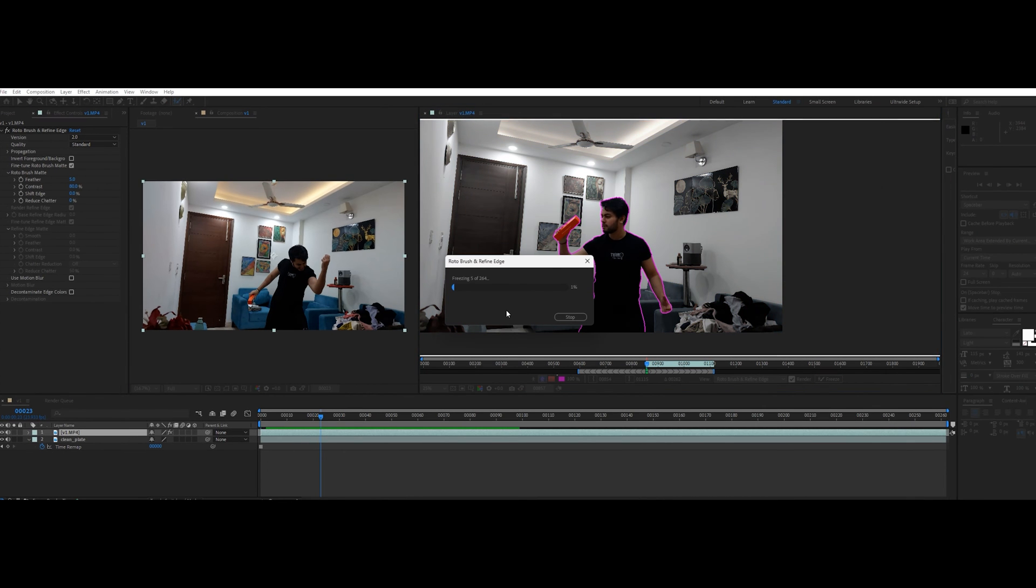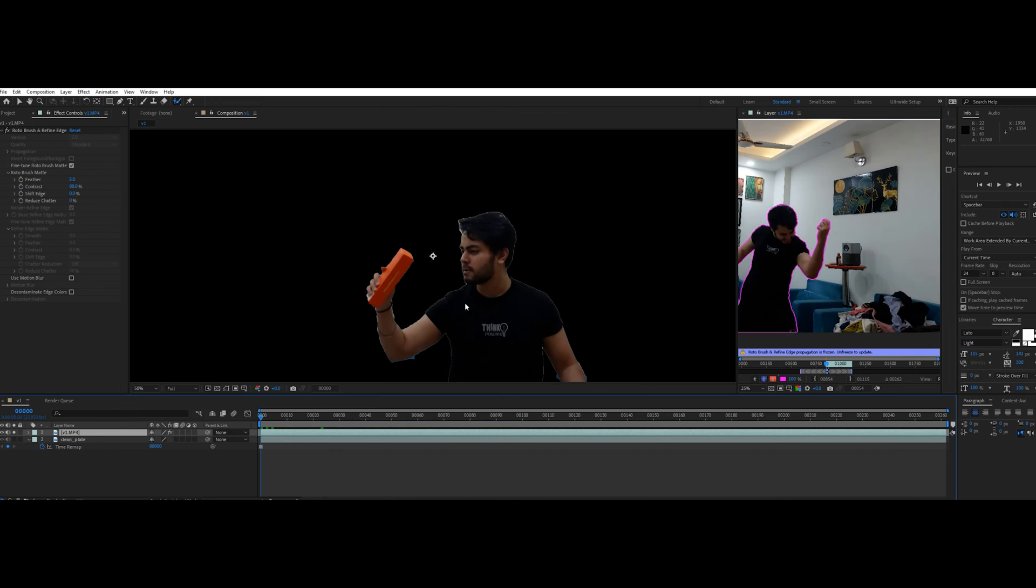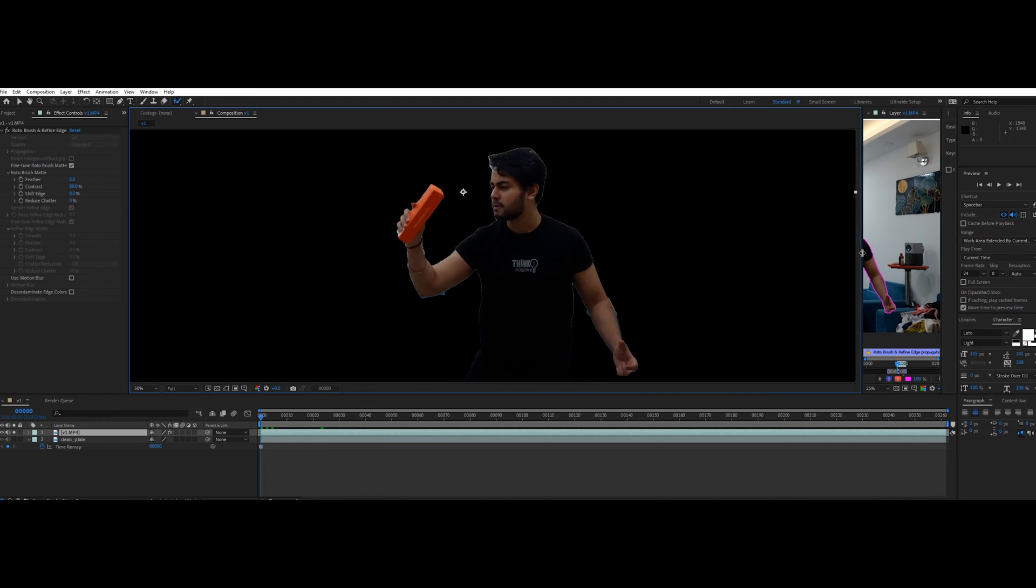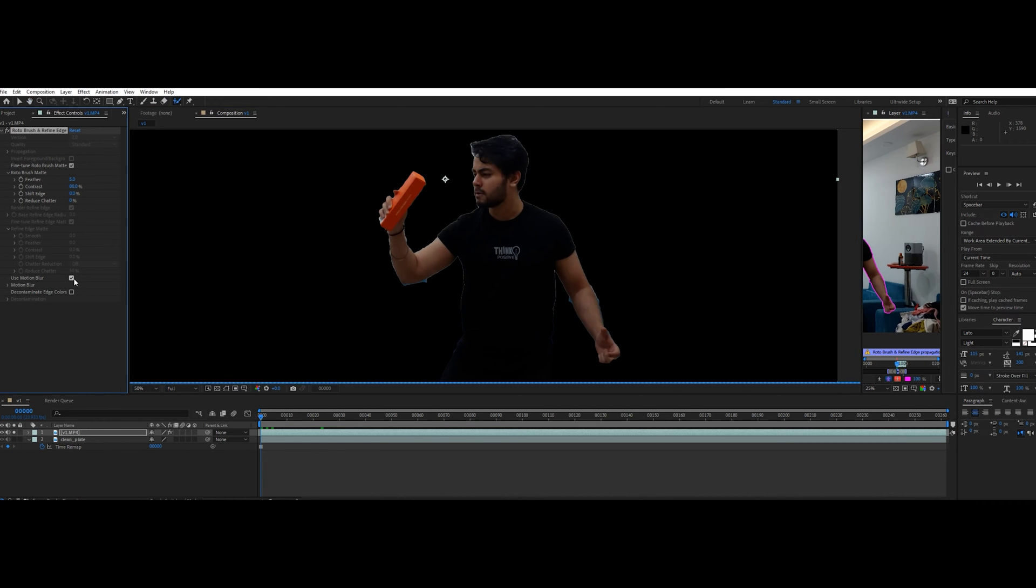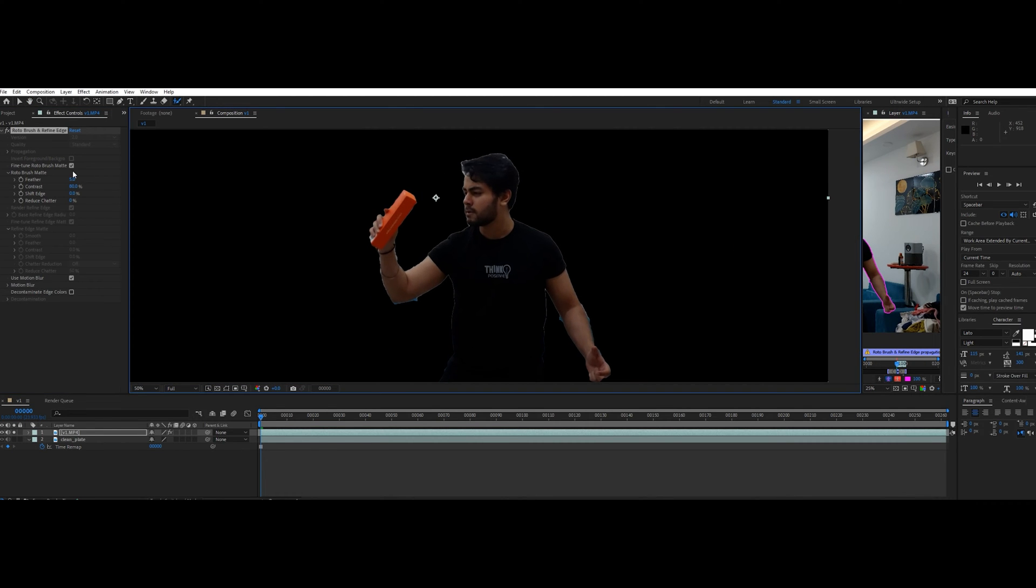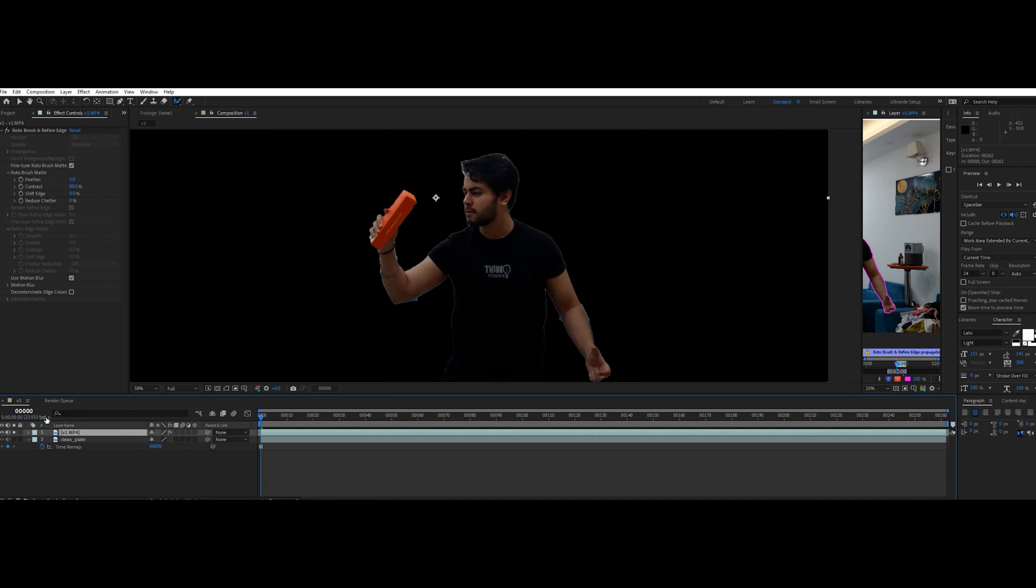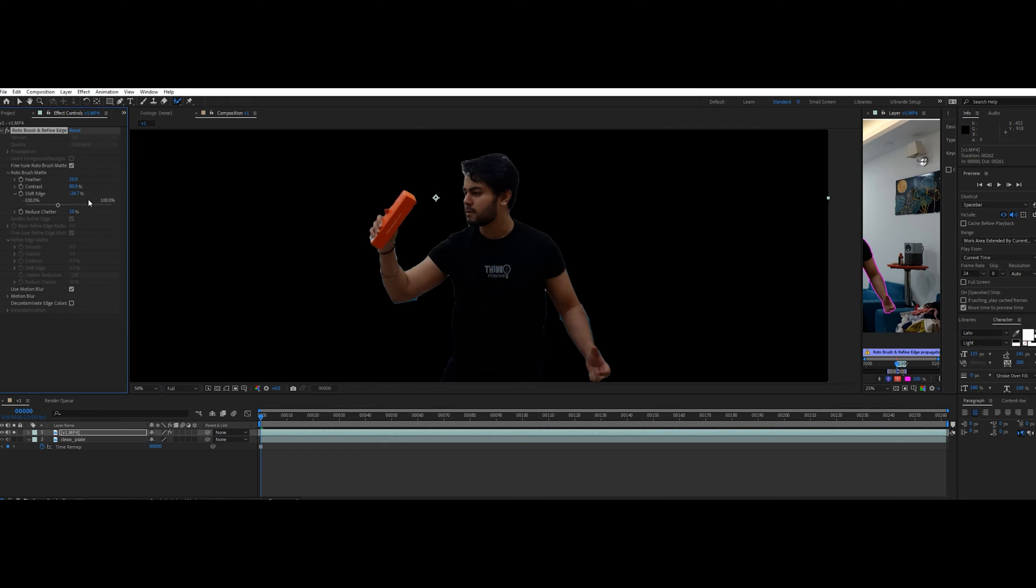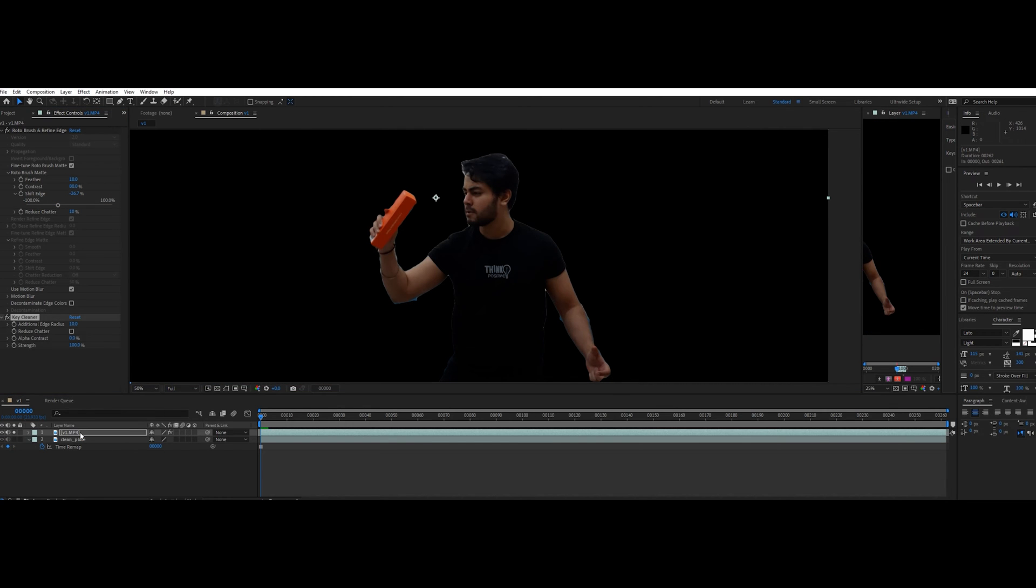Once it's done, press freeze to freeze the mask you've just created. This could take some time, so be patient. After that, play with feather and other roto brush settings until you're happy with the results. Add in a key cleaner effect and play with the settings until you like the result.